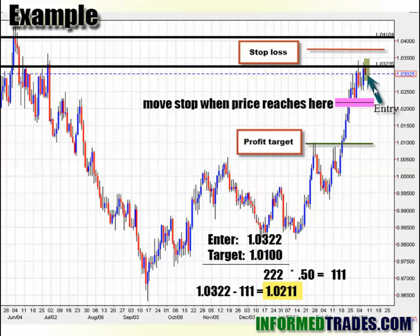Then, if price moves in your favor and gets to this level right here — which is halfway between where you entered and your target profit — that's when you can move to break even, or slightly below to lock in some profit. Once it reaches that halfway point, that's when you start looking to eliminate your risk. So we entered at 103.22, with a target of 101 — that's 222 pips we're targeting. Multiply that by 50% and we get 111. So when the market moves 111 points from our entry in the direction of the profit target, that's where we move our stop to break even.